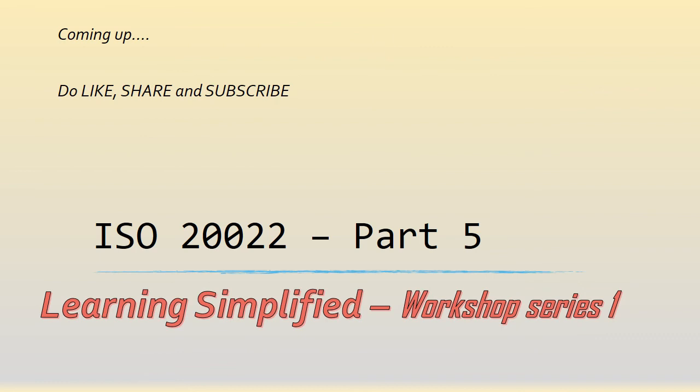Thanks for being with us. In part 5, we are going to look at some more scenarios of the ISO transmission. Thanks a lot for joining us.